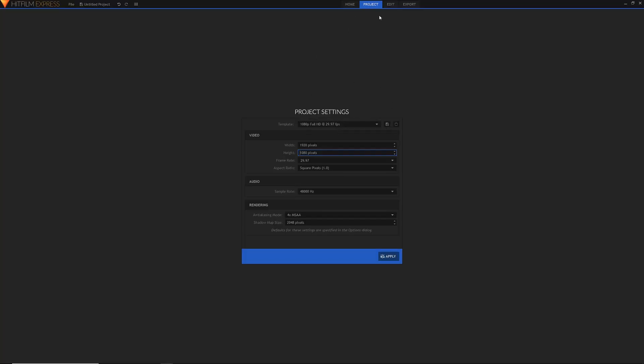Let's go into the project settings. Here we can see the project I've set up: a 1920 by 1080 comp, which has an aspect ratio of 16:9.